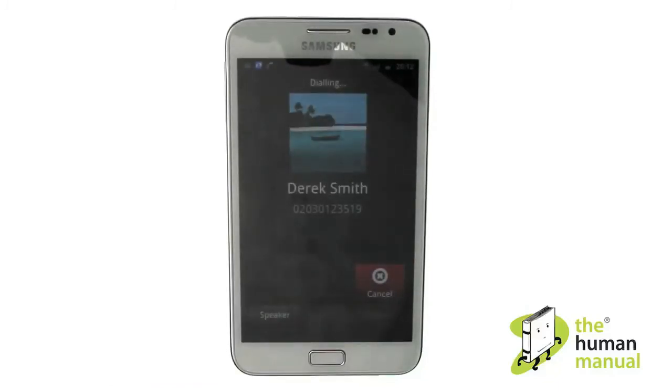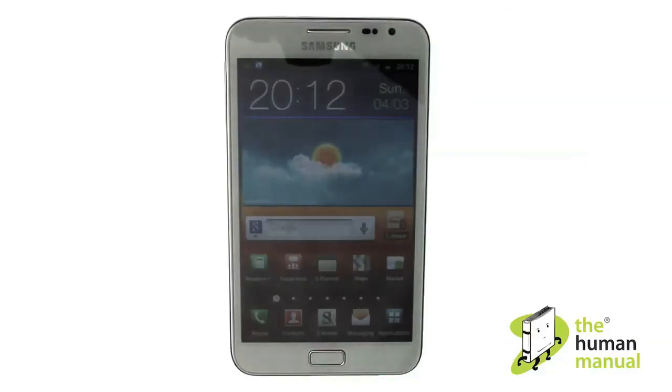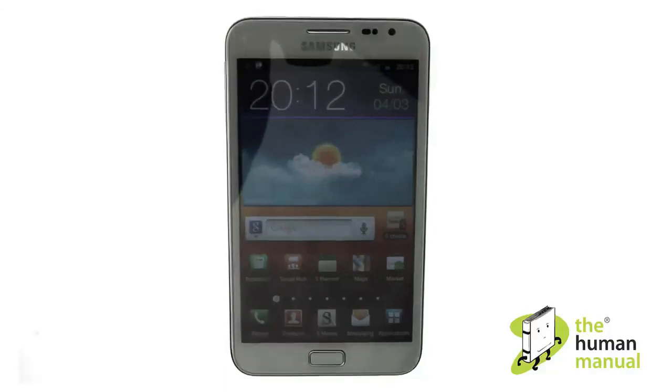It's that simple. We have created lots more tutorials for your Samsung Galaxy Note — why don't you go and check some of those tutorials out now. We hope you enjoyed our tutorial. Many thanks.